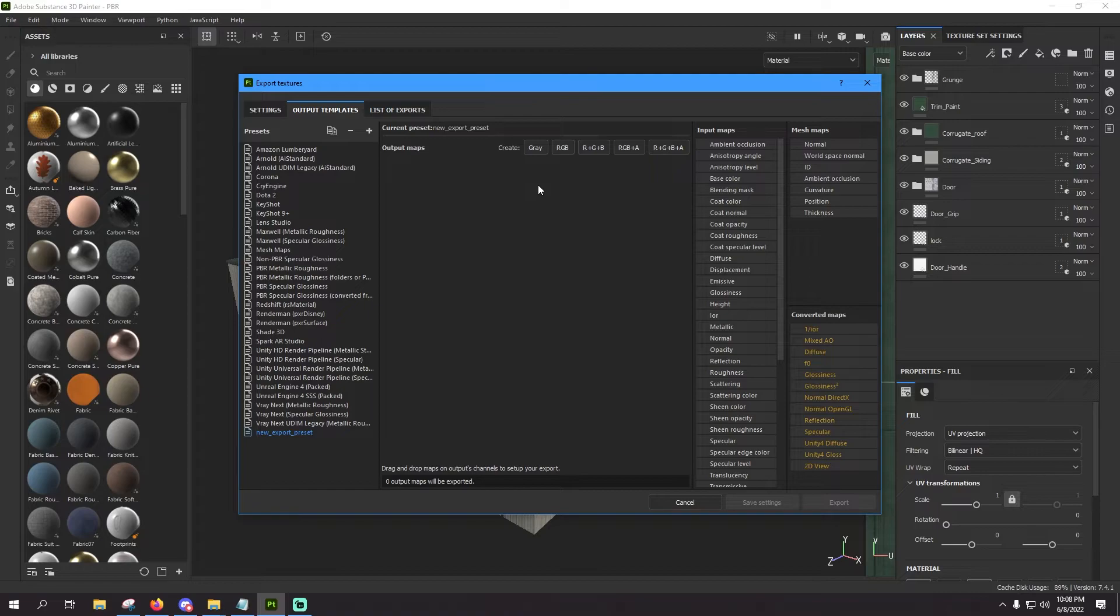So now when we're thinking about what materials we need for Microsoft Flight Simulator, three immediately come to mind. For PBR you need your albedo, you need a normal, and you want a comp. So first and foremost, let's create the comp texture.